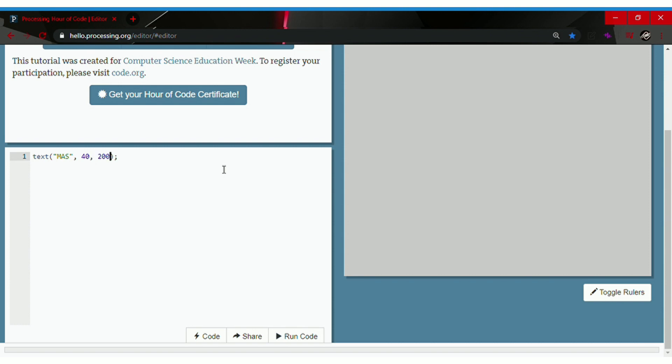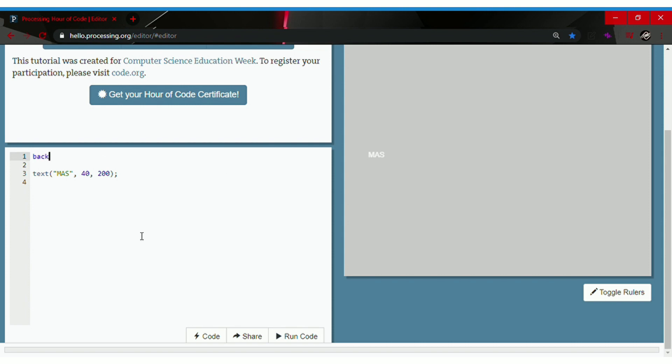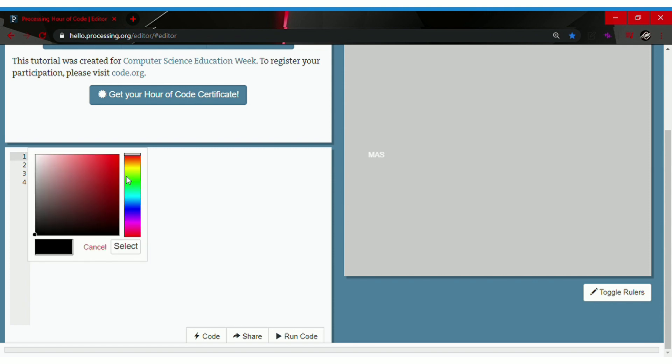Then go click run code. Wait, where is the code? Oh, let's try to change the background to background followed by parentheses semicolon. Click on background, select a color. Let's go with red for now.